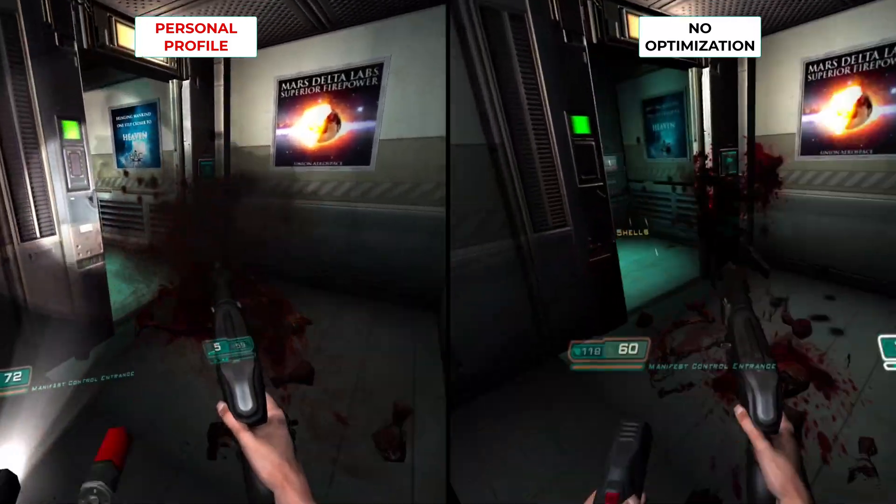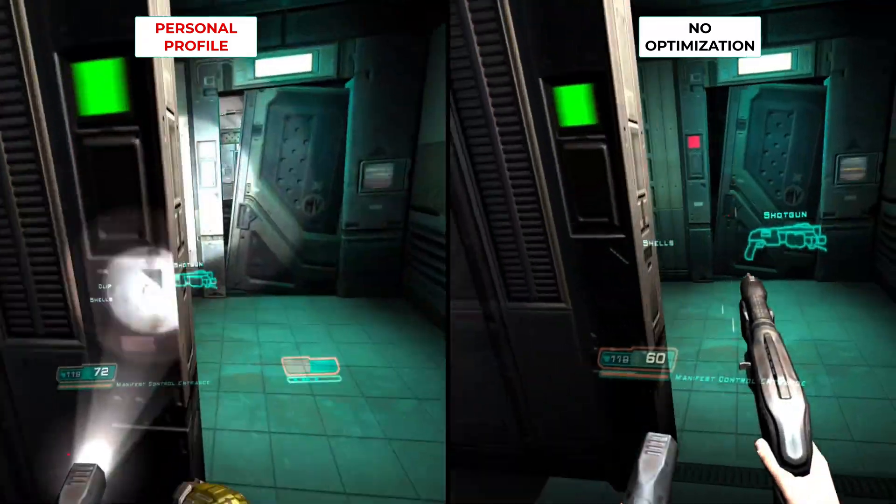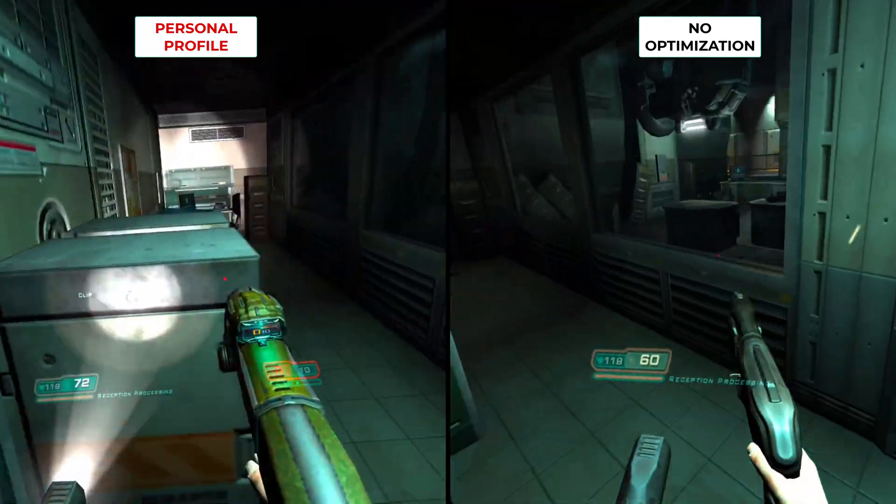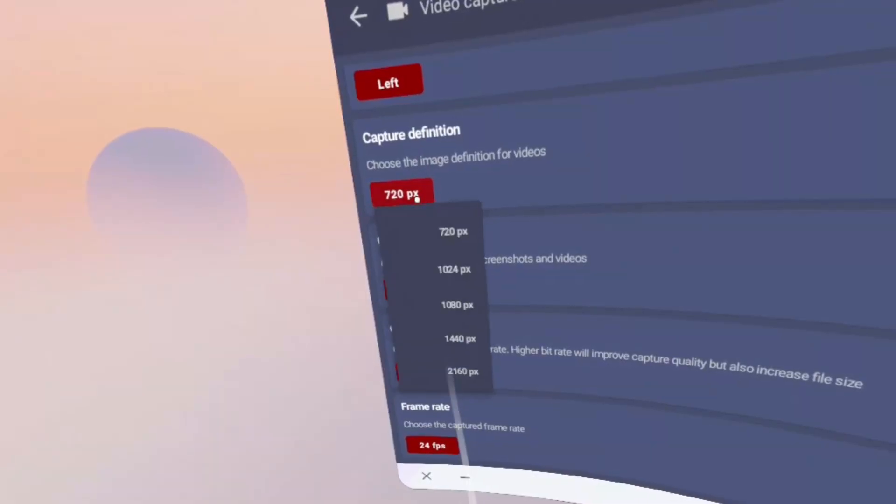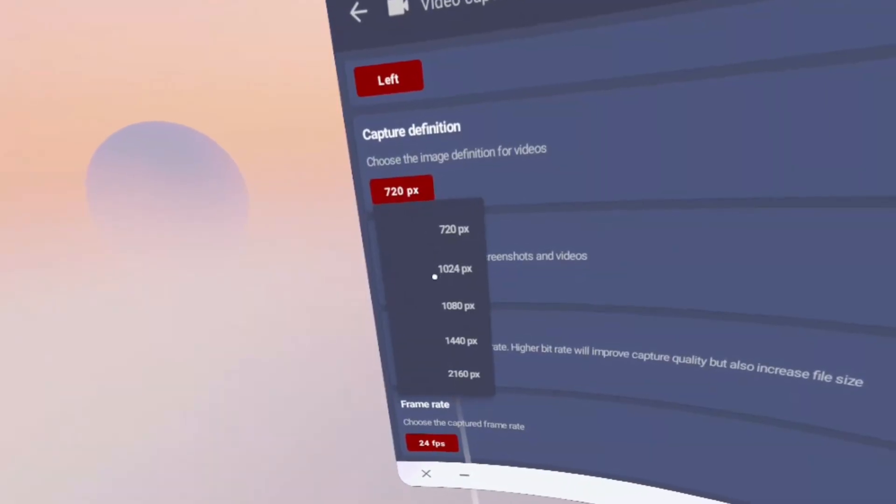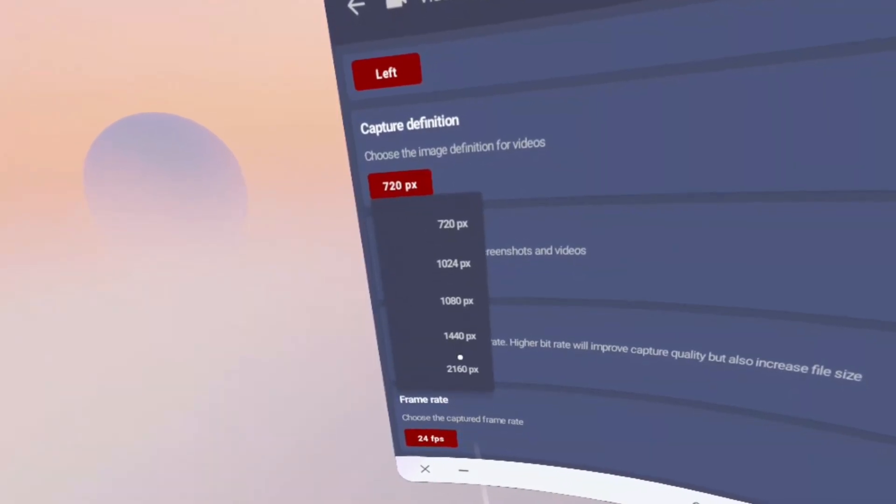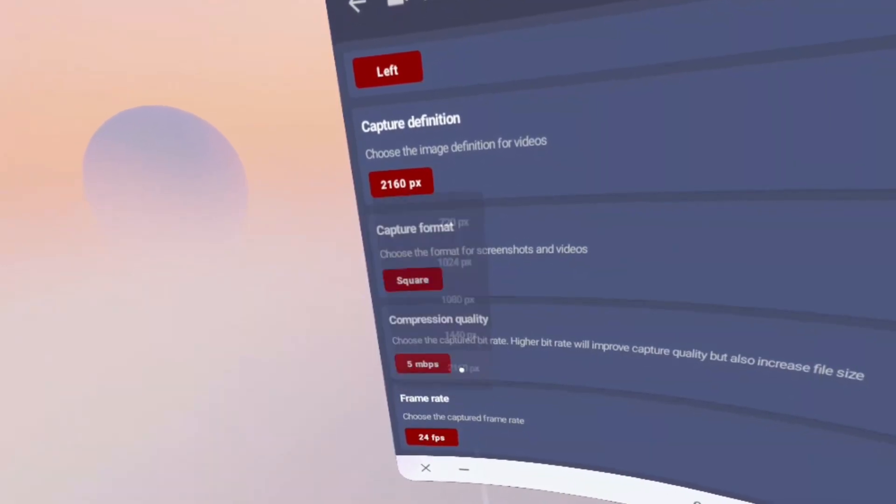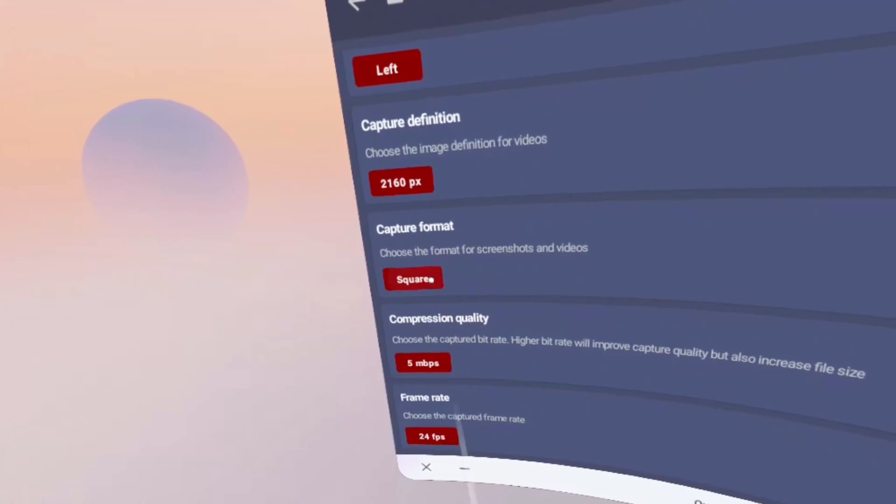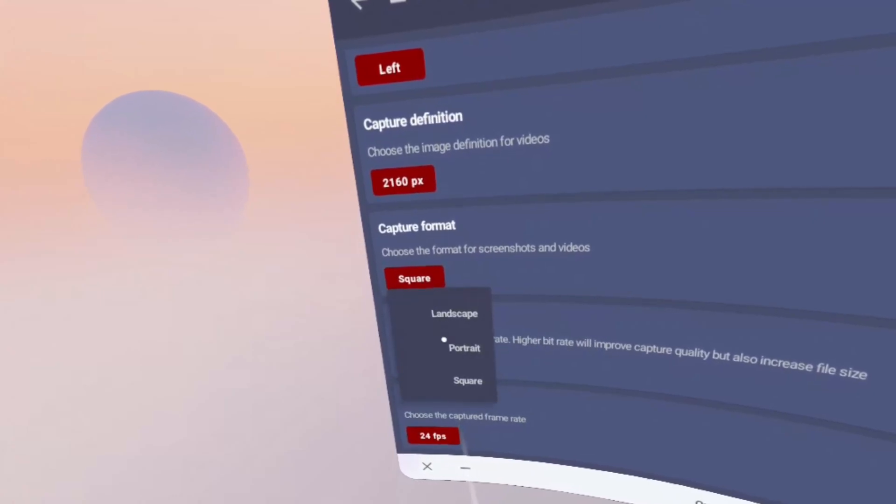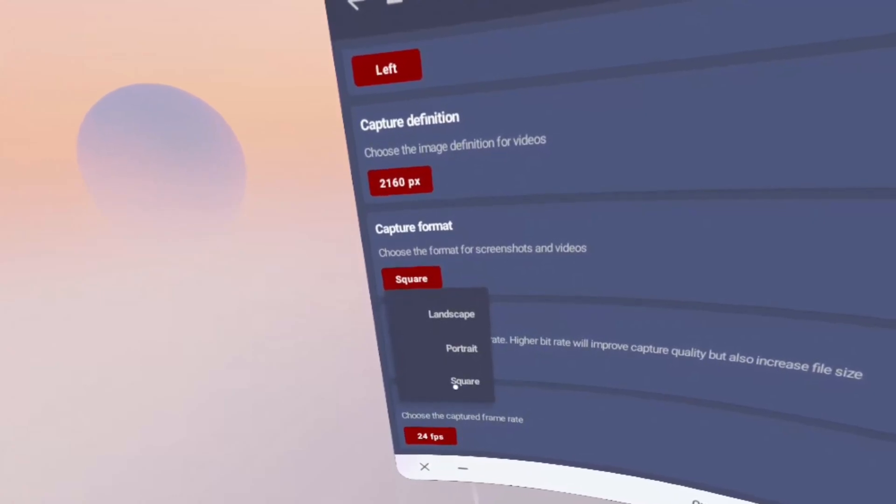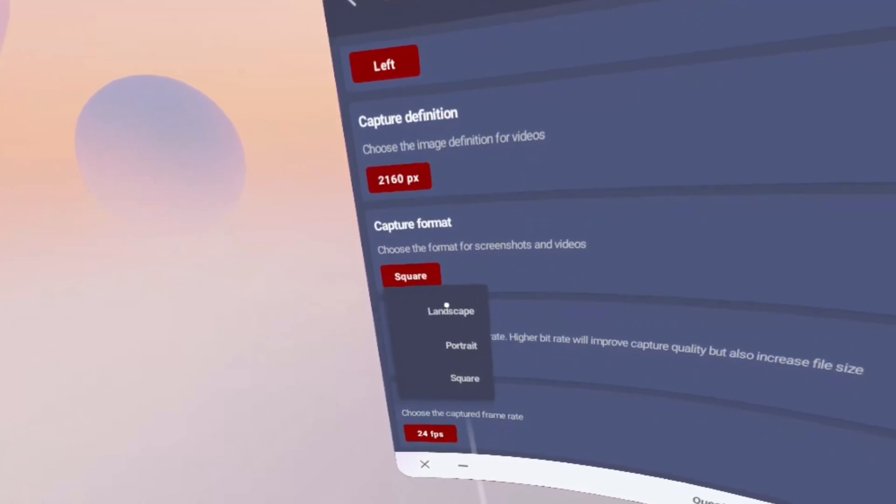There's also something for content creators too, with the option to record videos in up to 2160p as well as increase the frame rate of the recording, capture format, and compression quality.